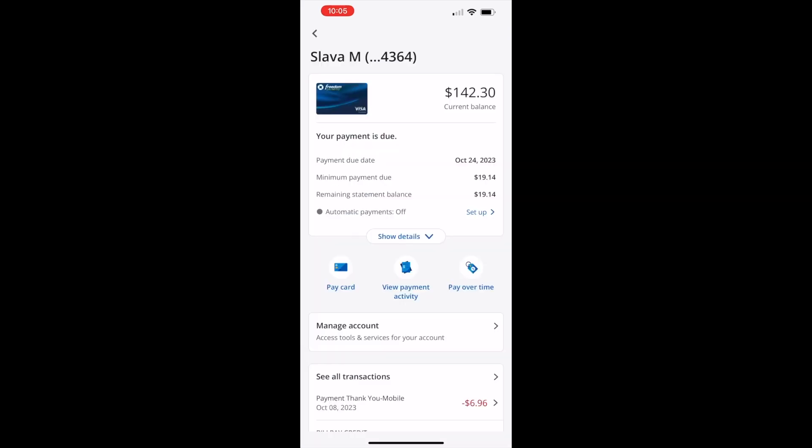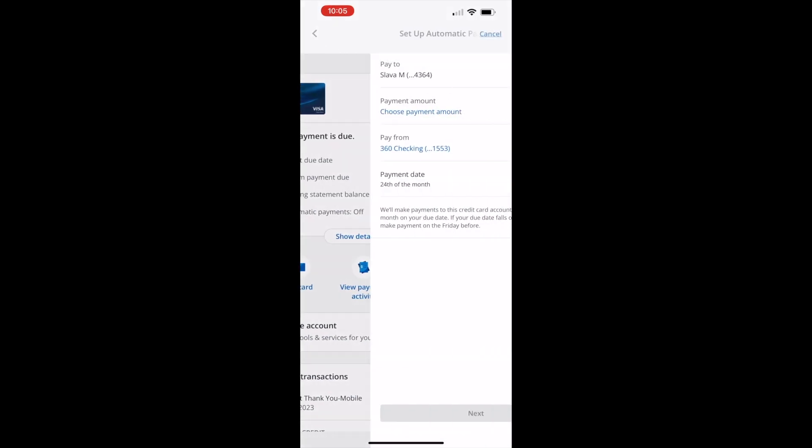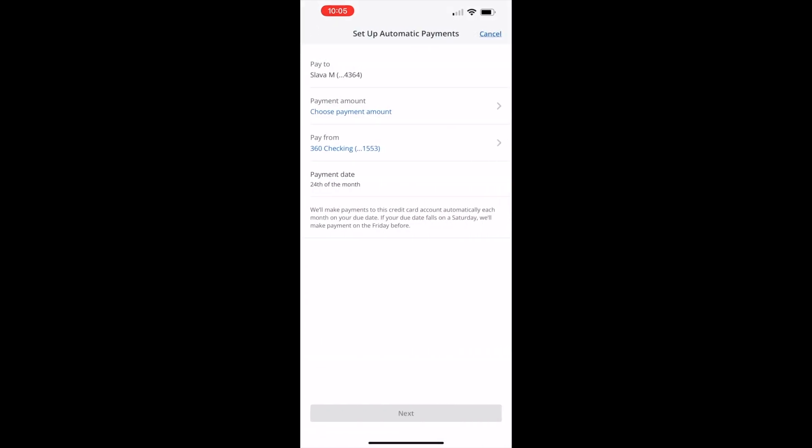Below you should see automatic payments. Tap on Setup. On the Setup automatic payments screen you can see the payment amount options.